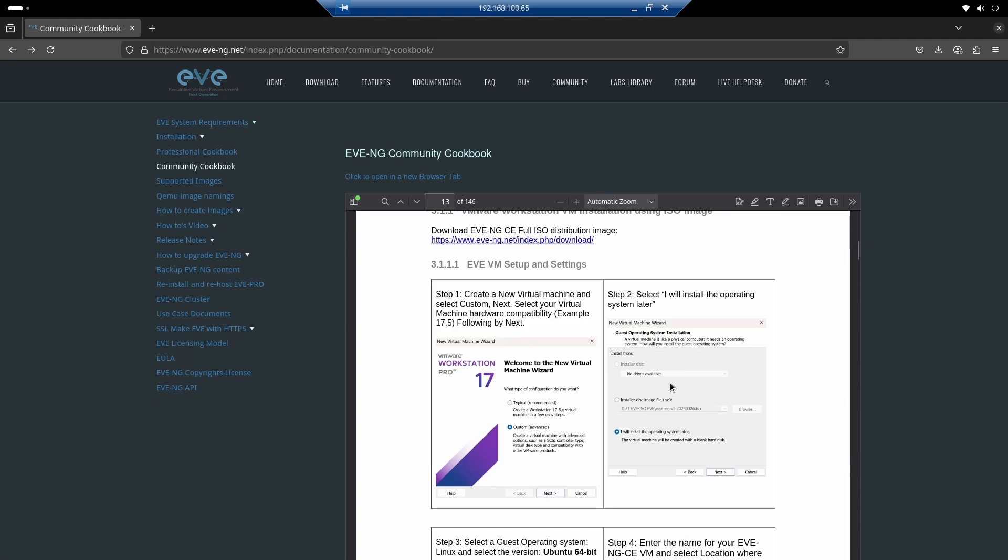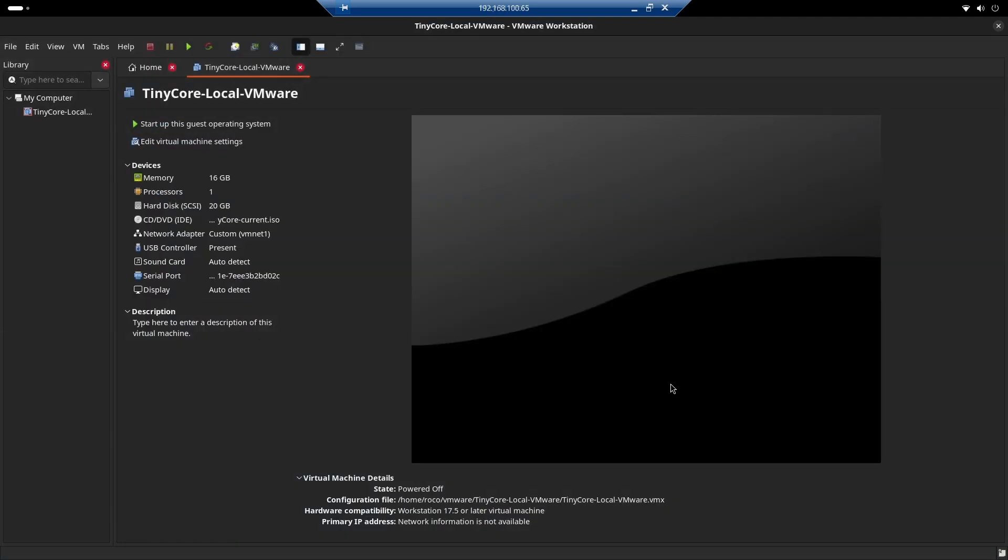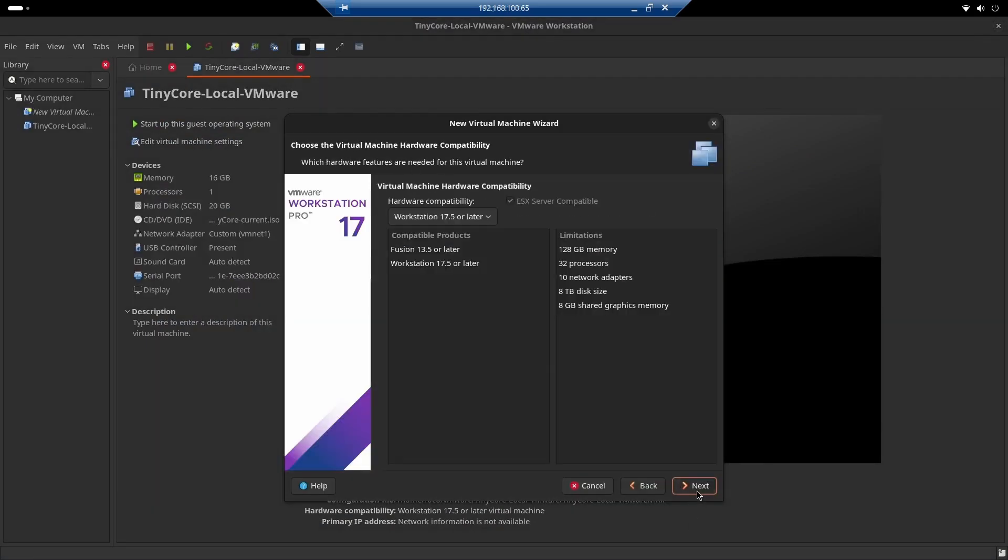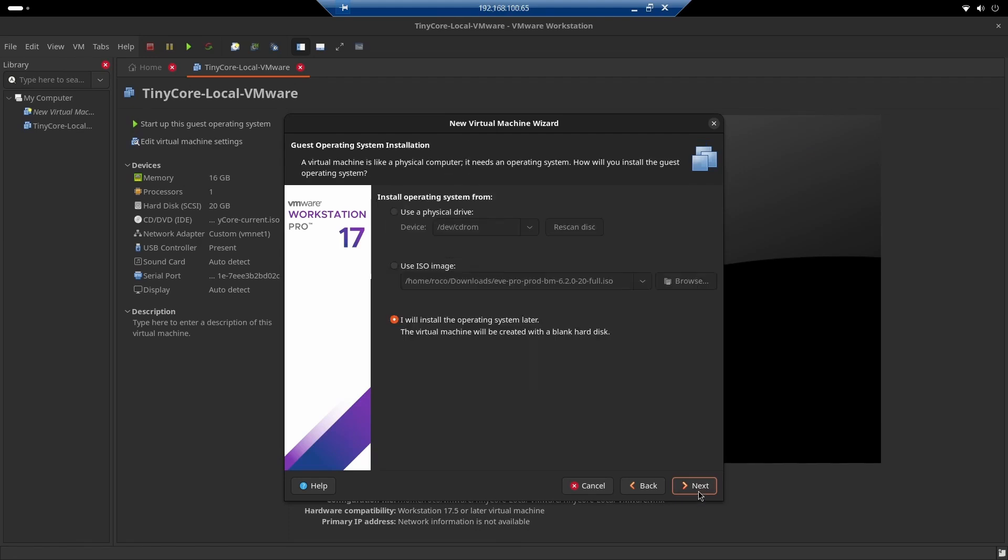Now we're going to go straight to the VMware section. We need to tell it that the operating system will be installed later. So let's do it. Here I already have EVE, I just need to click on Create New Virtual Machine, Customized, 17.5, Next.